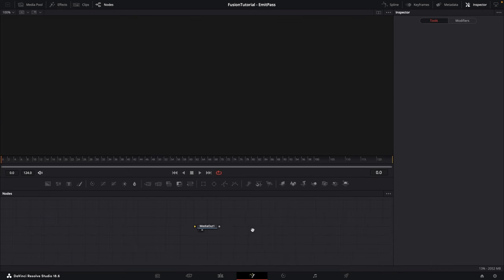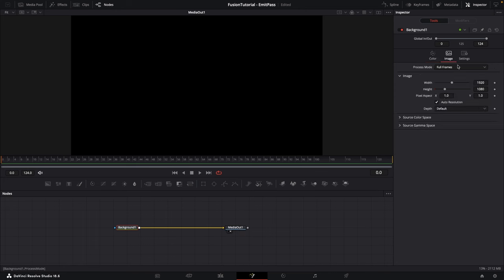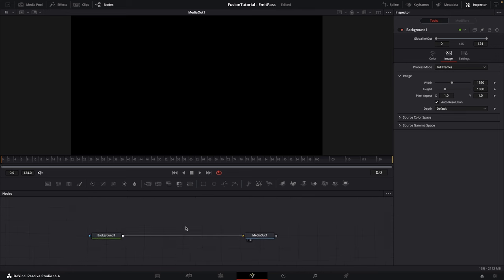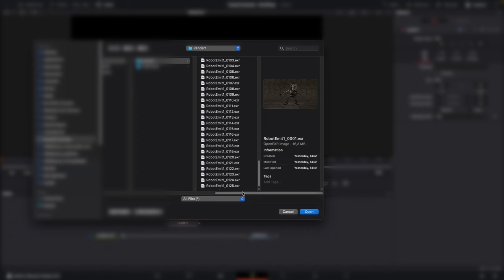First, I'm going to drag in a Background node and connect that to my Media Out — that will just ensure our resolution is correct. I'm working with a standard HD 1920x1080 render. Then I'm going to bring in a Loader node by pressing Shift+Space to search, typing in 'loader', and clicking Add. This will bring up a browser — select the first EXR in the sequence. I've got a total of 125 frames, so I'll highlight the first one and click Open.